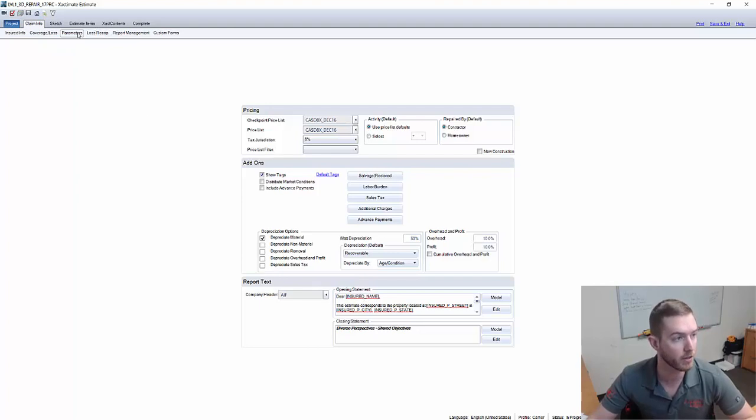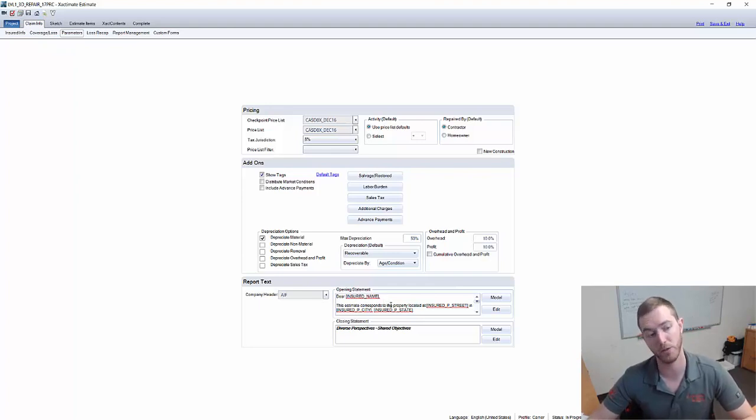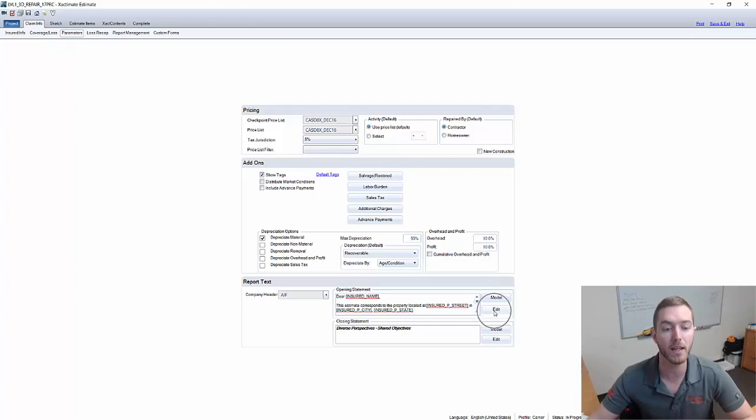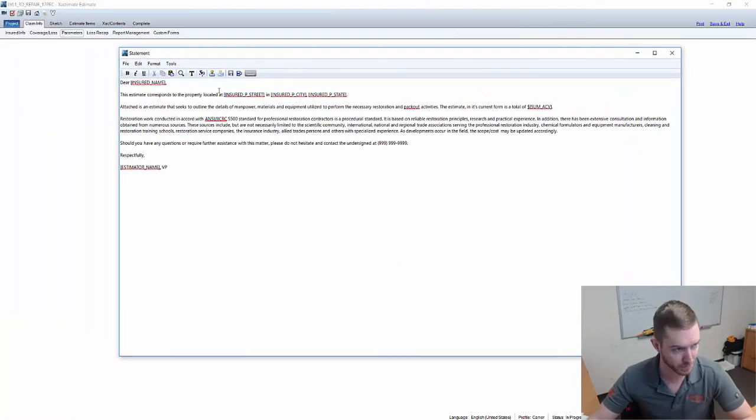Down here in the parameters tab you'll find the opening statement and as you can see I already have a statement here loaded with some of the tokens that we use in our typical statements. I'm going to hit edit so that you can see it in its totality here.